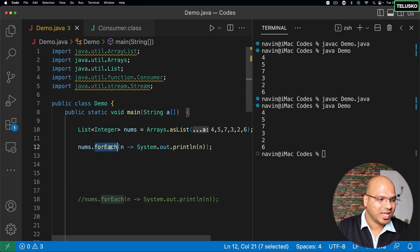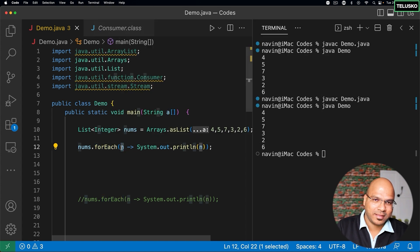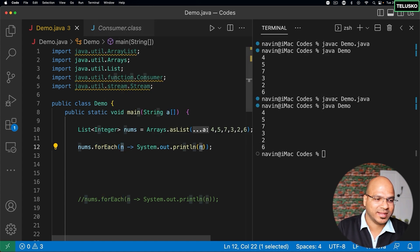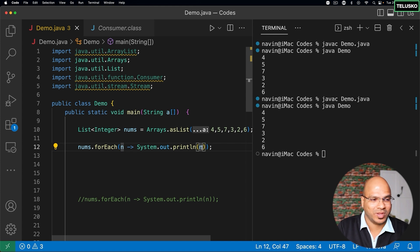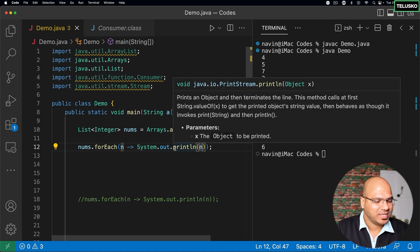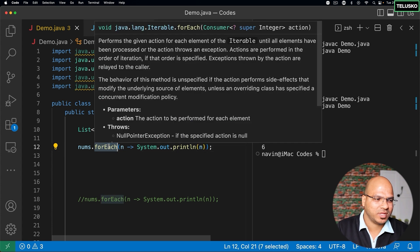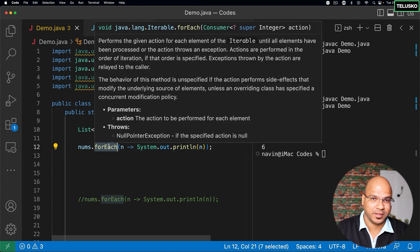So that's how your forEach works. It gives you the value, that is your n, and you can do whatever you want to do with that n. You can print it, you can add it, you can save that in database. That's your choice. So that's how basically we use forEach. Now once you understand forEach, let's go for the actual stream API.